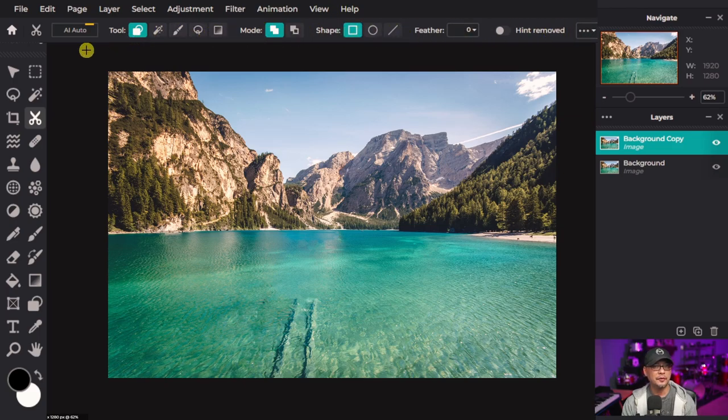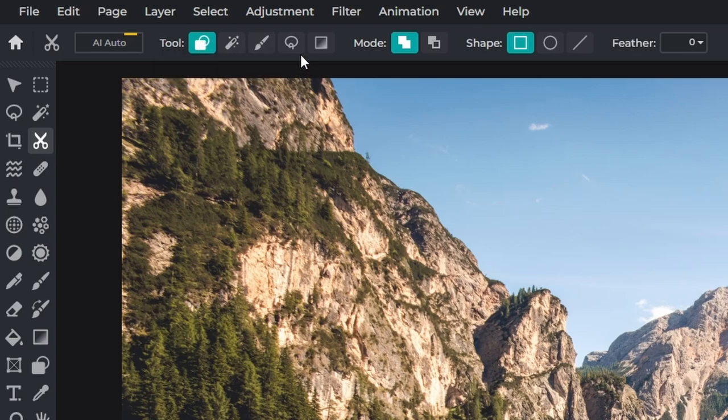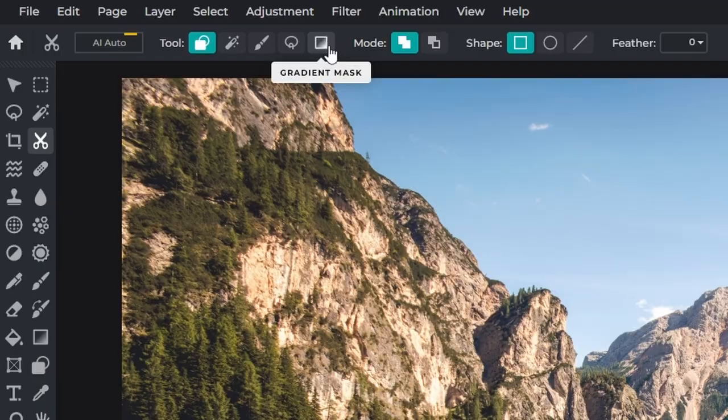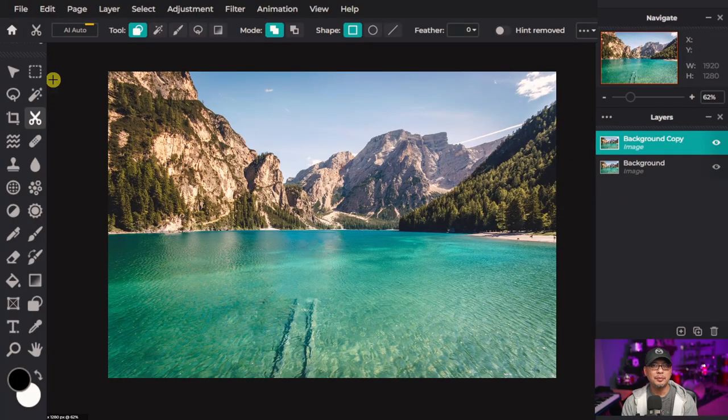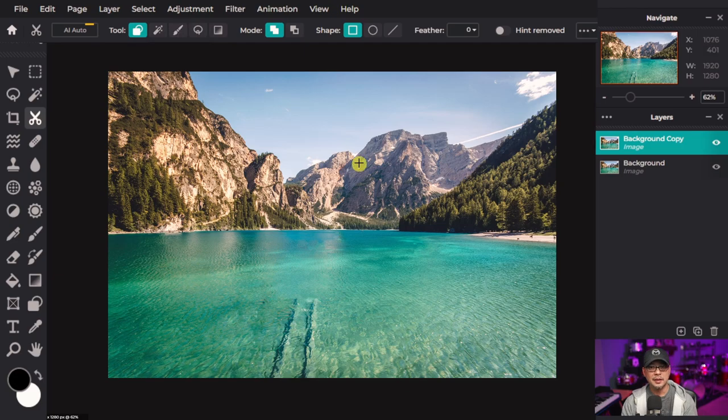You'll see that we have a few mask options. We have a shape mask, a magic mask, a draw mask, lasso mask, and a gradient mask. We'll cover the basics on these but we're going to focus mostly on the draw mask.